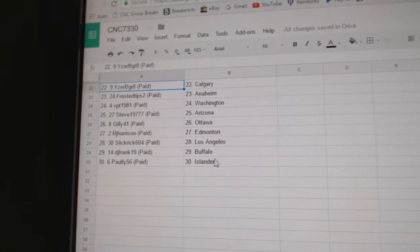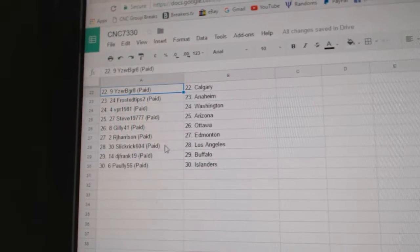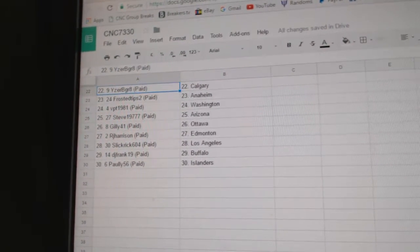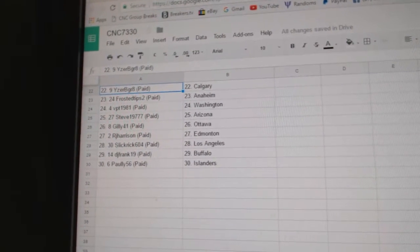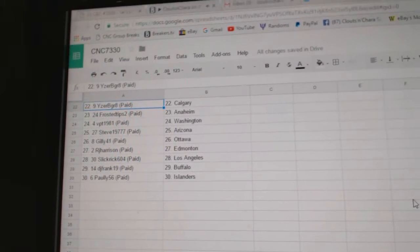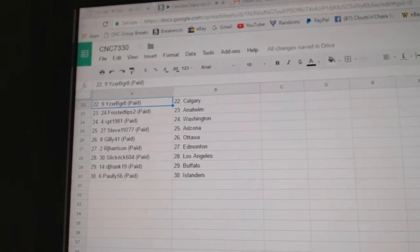Gilly has Ottawa, RJ Harrison has Edmonton, Slick Rick LA, DJ Frank Buffalo, and Polly has the Islanders.